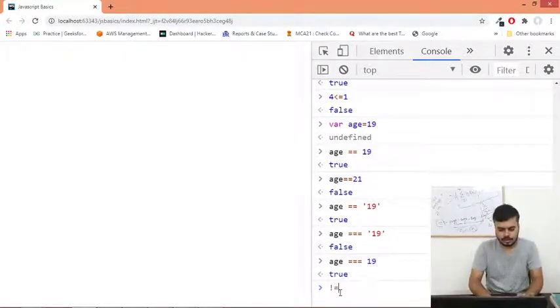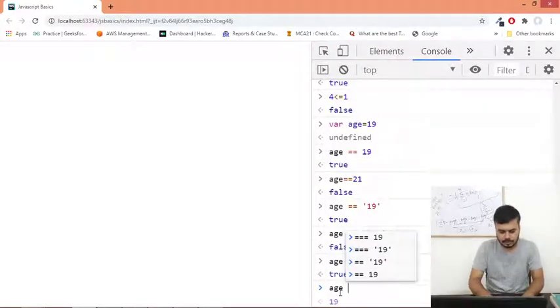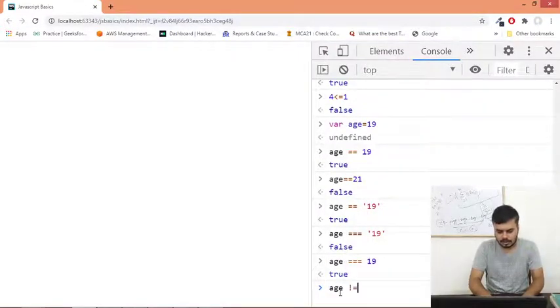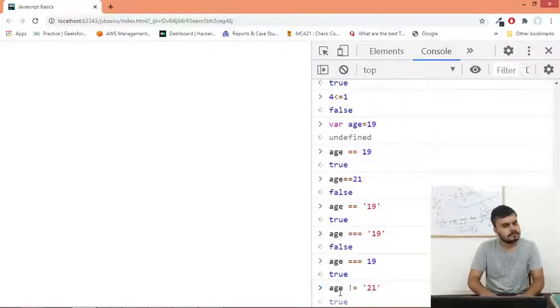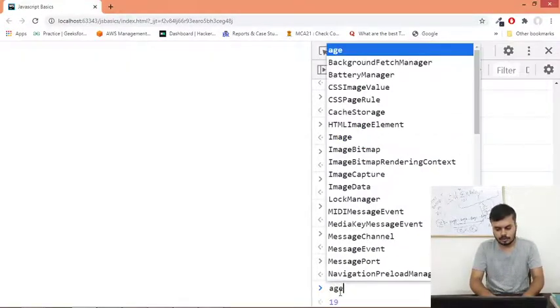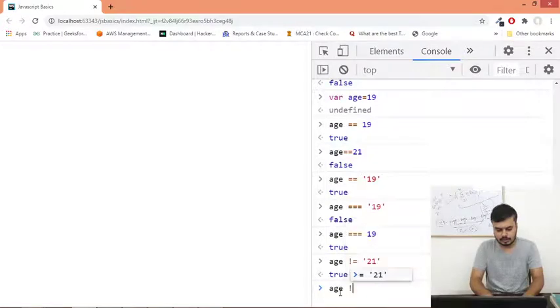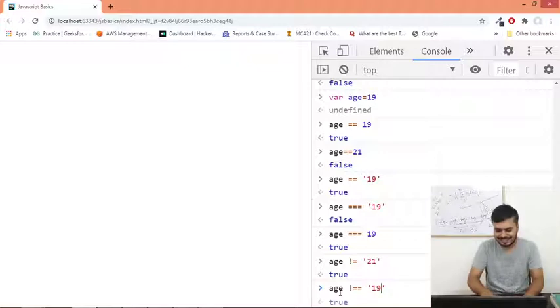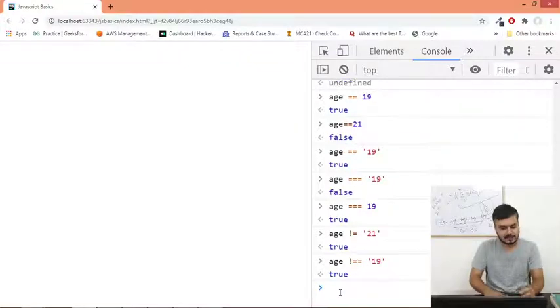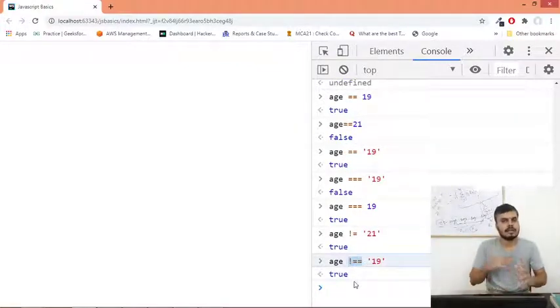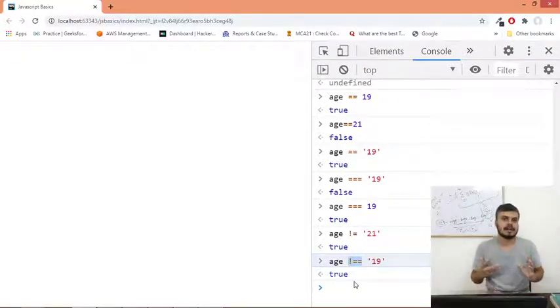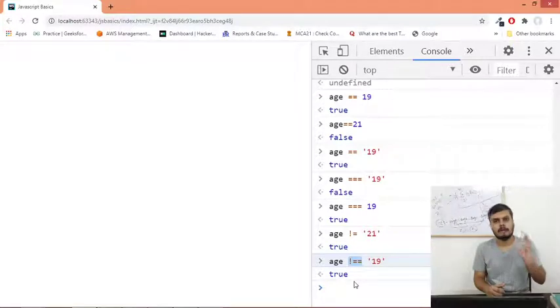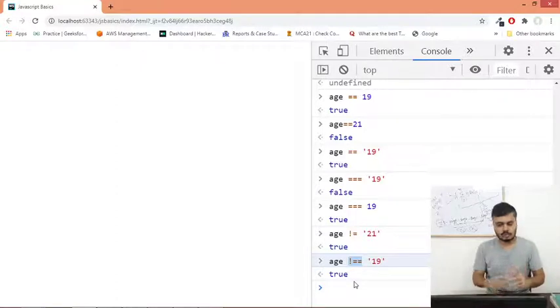To be honest, whenever you use double equal to in JavaScript, always make sure instead of using it, use triple equal to. Sometimes there can be type coercion problems, so to avoid that try to use triple equal to. Similarly, if you want to check not equal to, let me show you. If you check not equal to 21, age value is 19, again this would give you true. But if you want you can do this. I guess you get the idea - you should use this if you want to avoid type coercion and check type also.